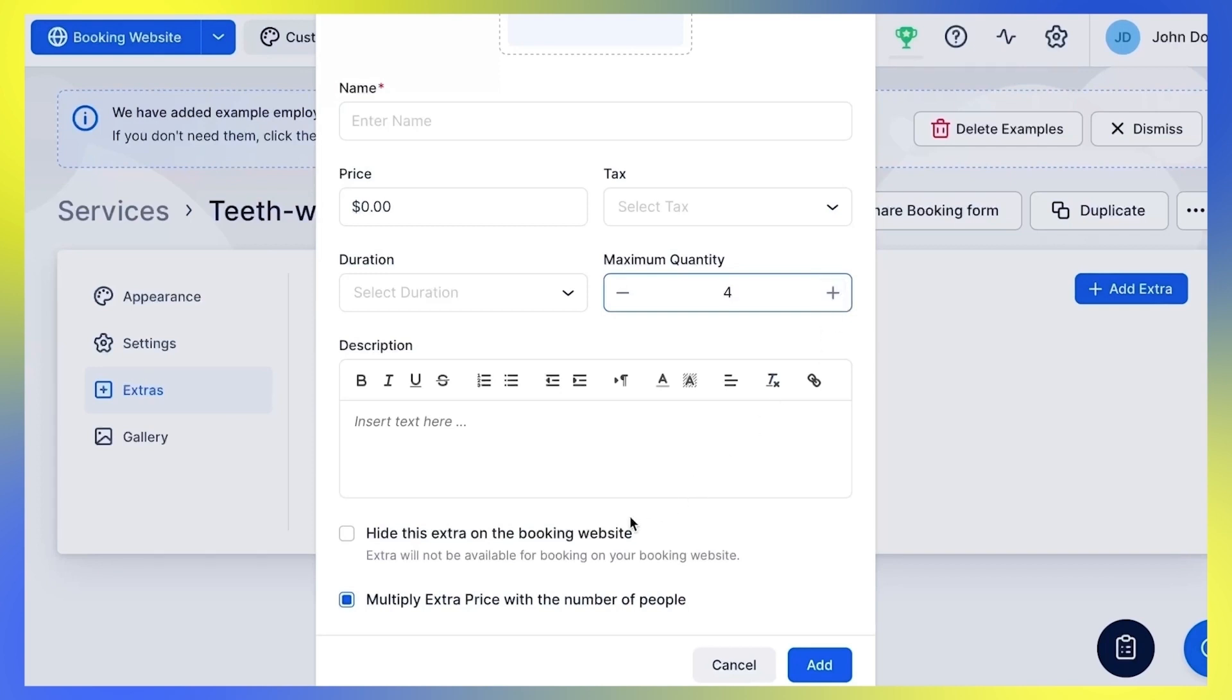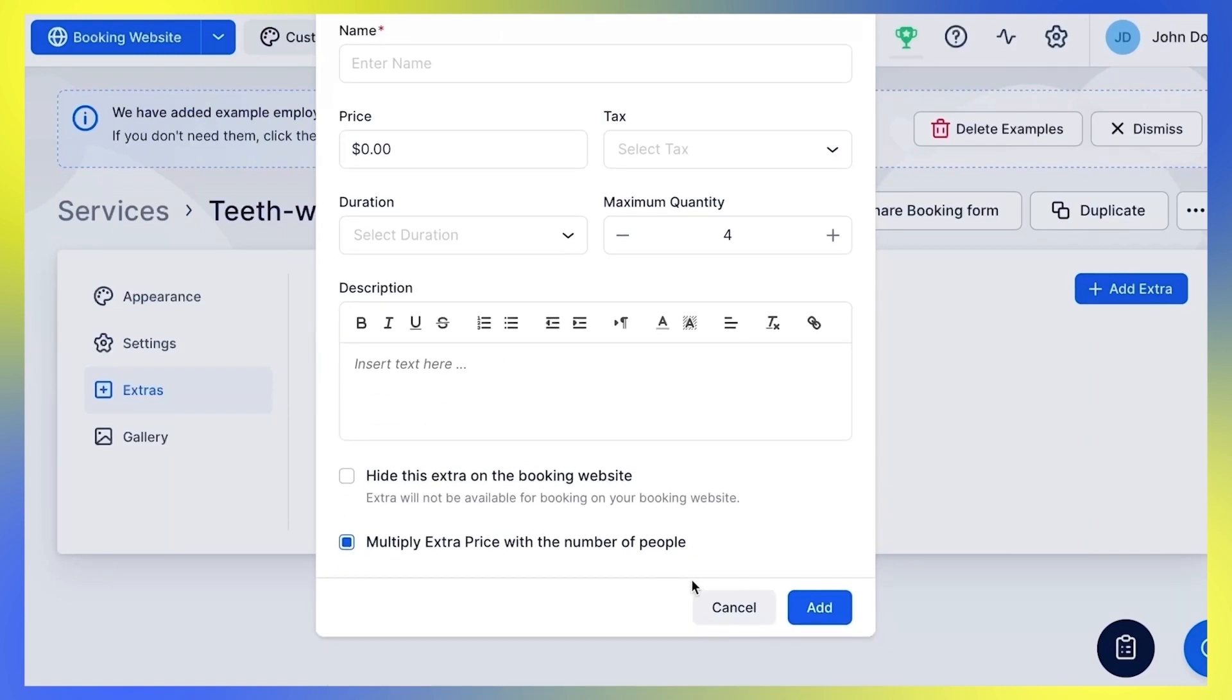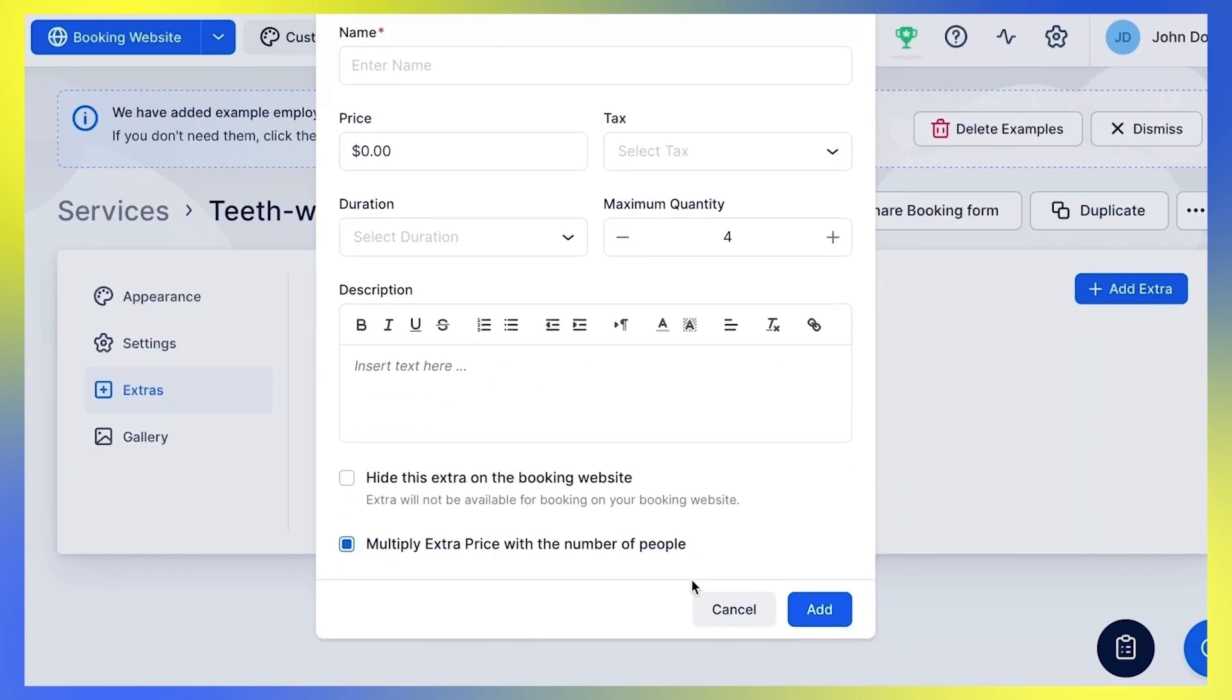If you decide to hide this extra on the booking website, it will not appear on your booking website but you will be able to see it on your Trafft dashboard.